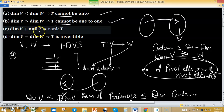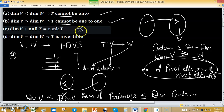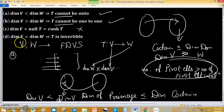Option C states: dimension of V plus nullity of T equals rank of T. This is wrong — the well-known rank-nullity theorem, also known as Sylvester's law, states that dimension of V equals rank of T plus nullity of T. So Option C is incorrect.